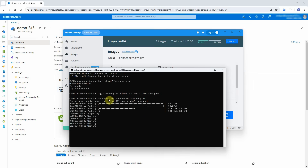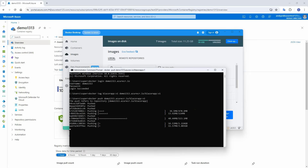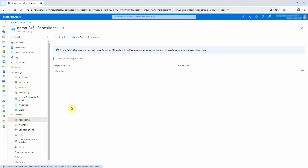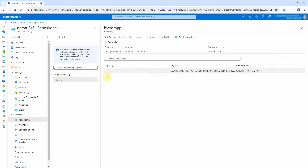It will upload this image to the container registry. Since this is the first time uploading, it will take some time because it needs to upload the base image. Next time it will be faster because the base image won't need to be uploaded again. We'll come back once it finishes. Now we have finished uploading the Docker image. Click on repositories under services — our Blazor app image has been uploaded. Click on the Blazor app hyperlink and you will see version V1, the last modified timestamp, and related image information.